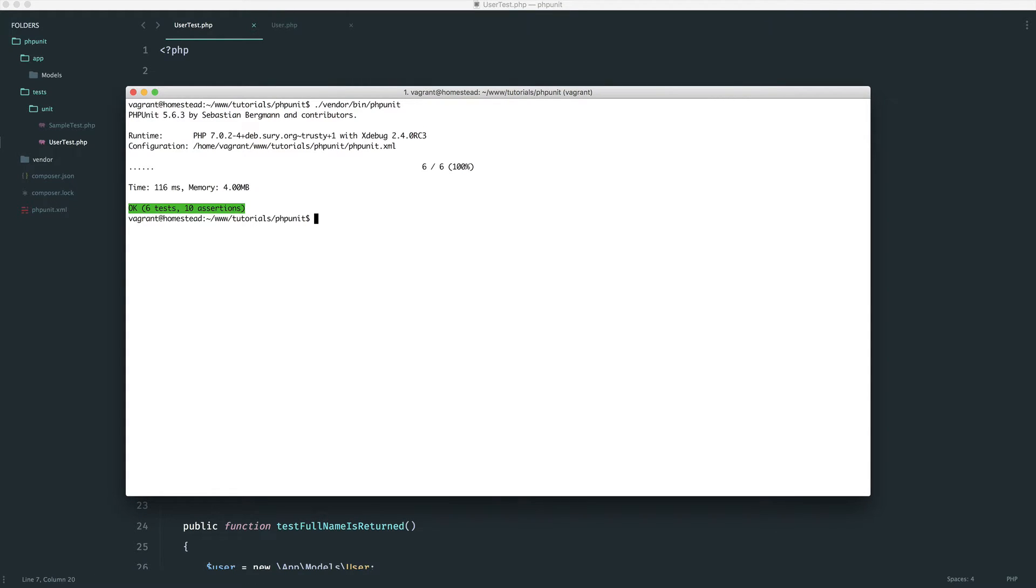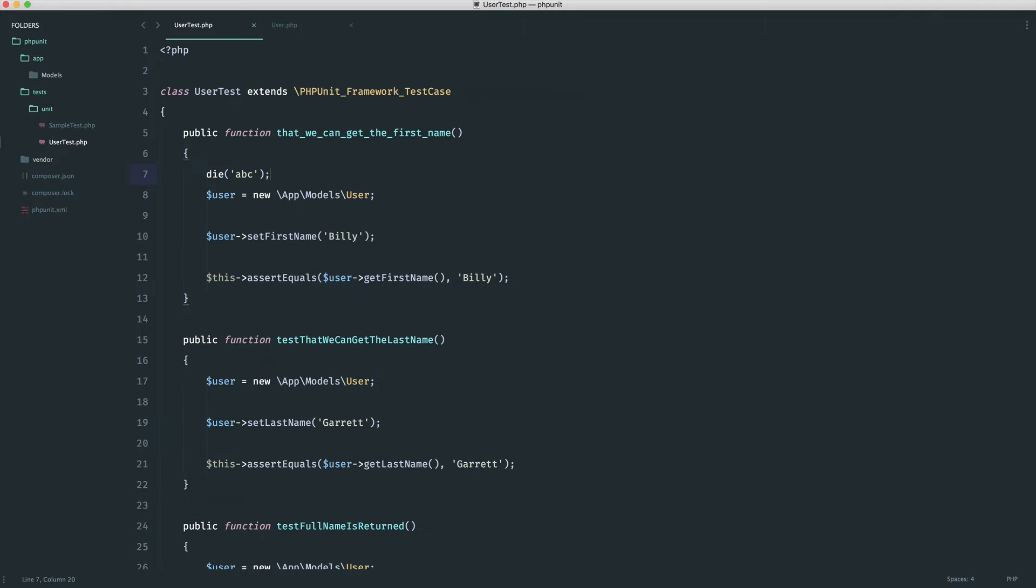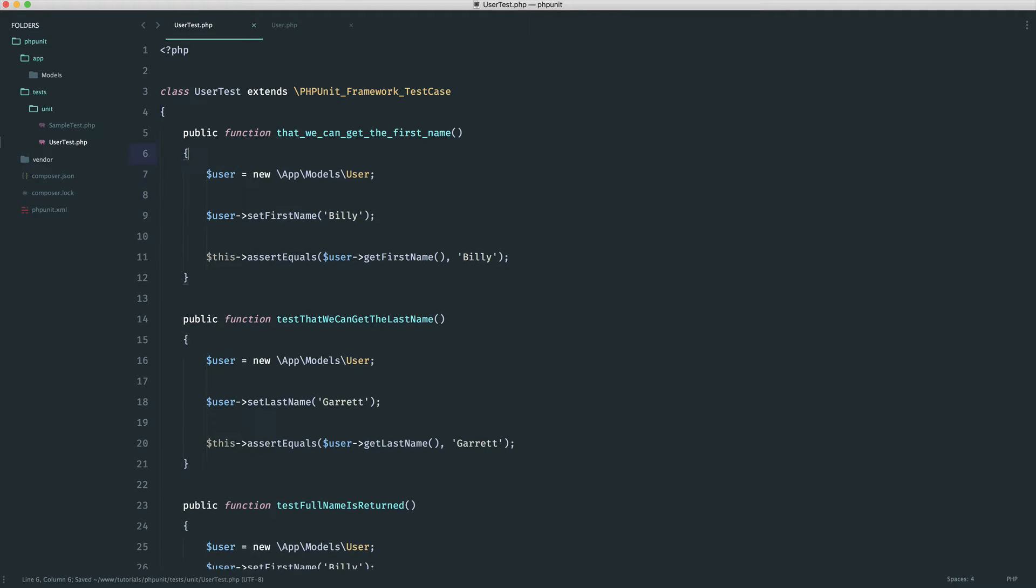And you can see here that this confidently we know now has not been run. Now, that's because we haven't prefixed it with test.